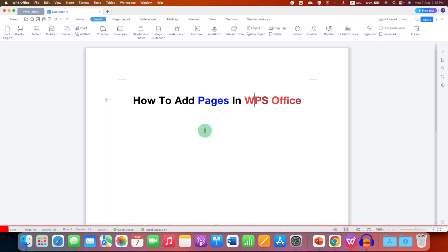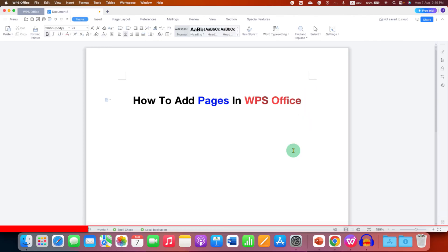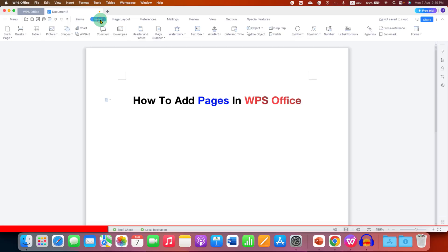In this video, you will see how to add pages in WPS Office Writer. To add a blank page, just click next to the word where you want to insert the blank page, and then go to the Insert tab. You will see two options: blank page and page break.